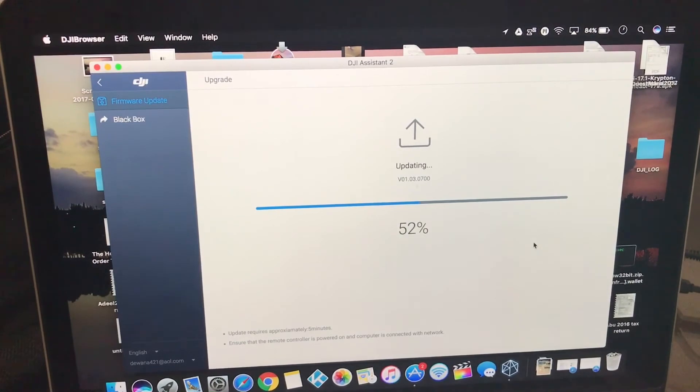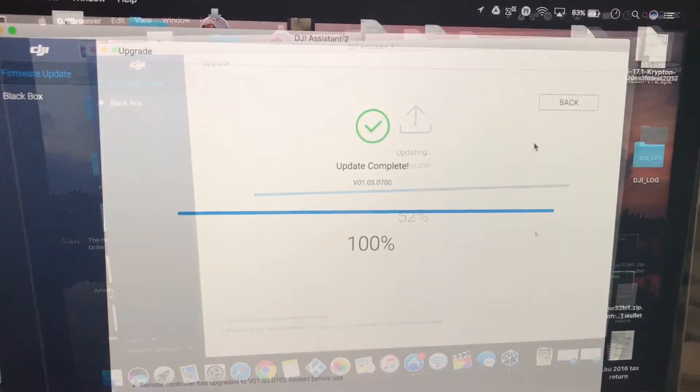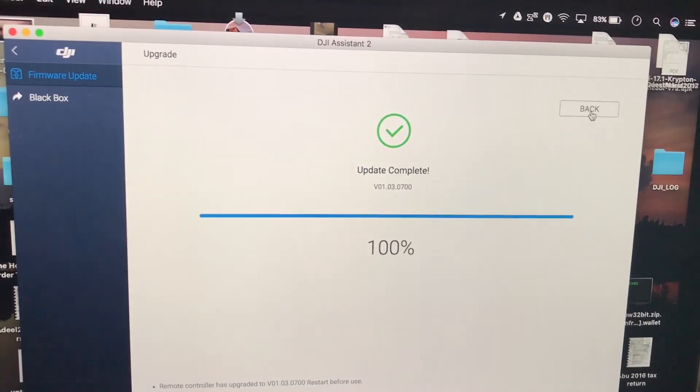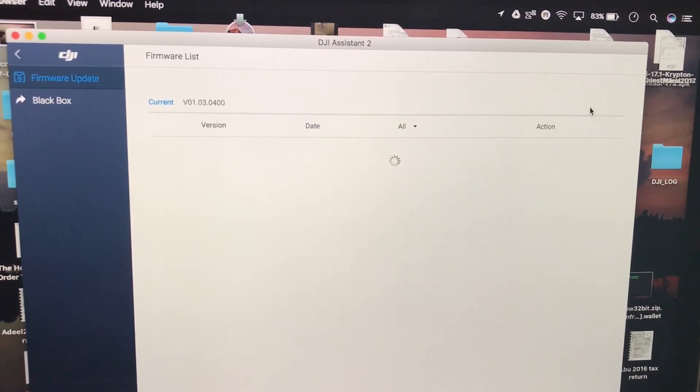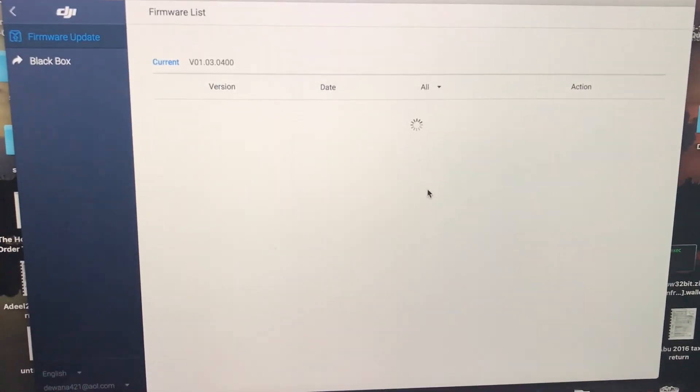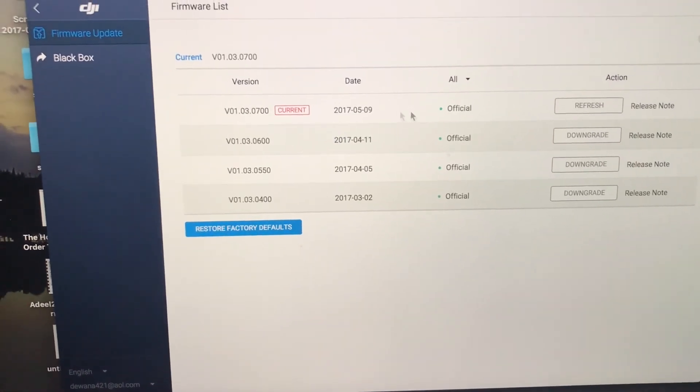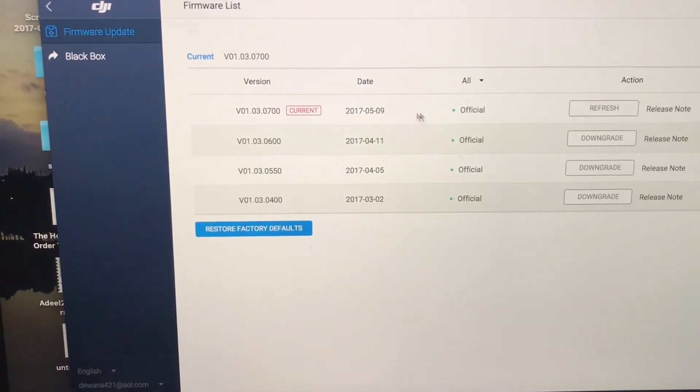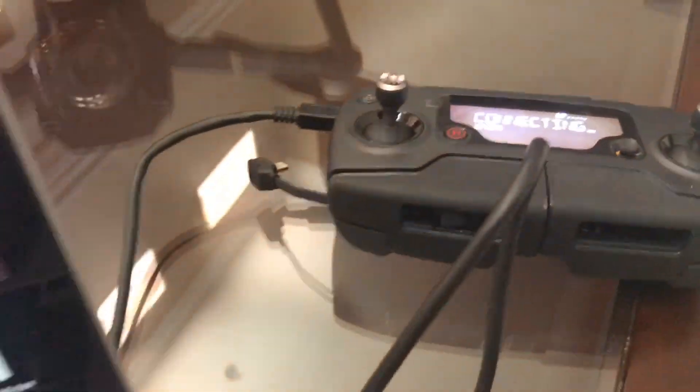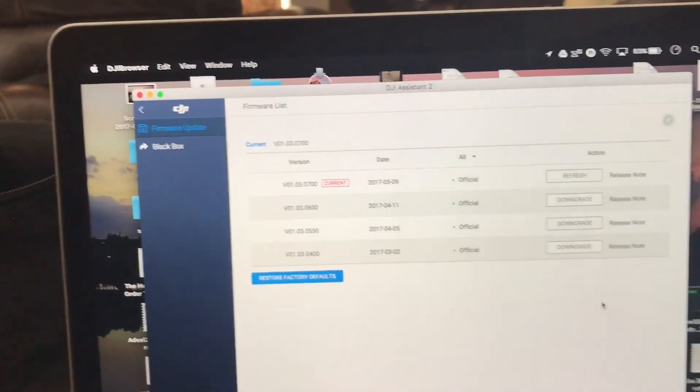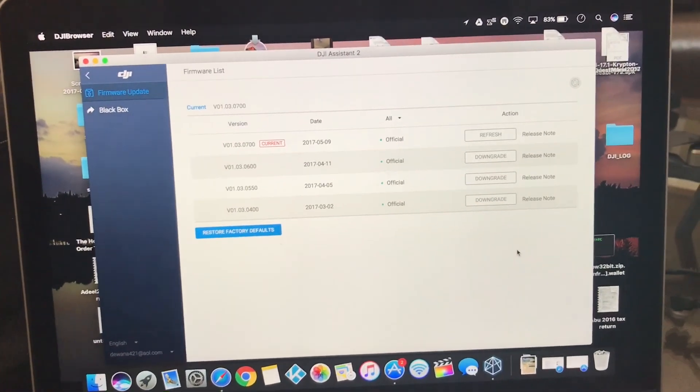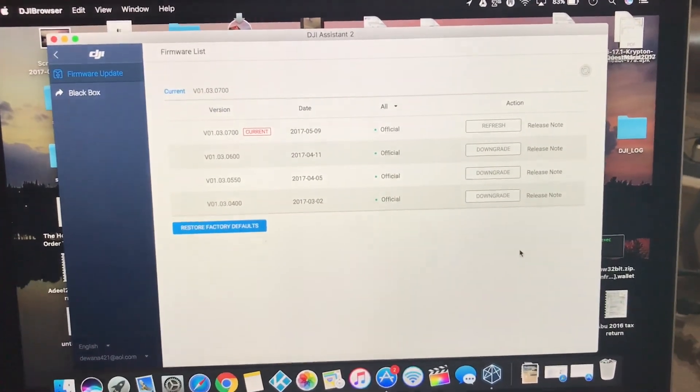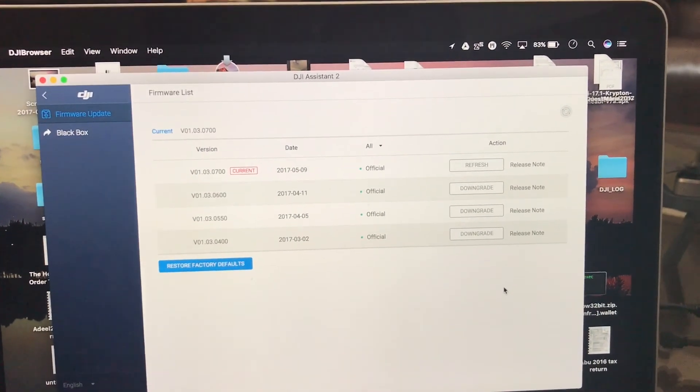And I'll just bring it back when it's 100%. So here you go. You see it complete and just go on back. And it will show you that this is your current and official update. And that's it. So now you're done upgrading both your Mavic Pro and the remote controller. Thanks for watching. Please subscribe.